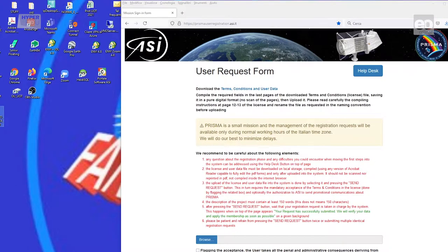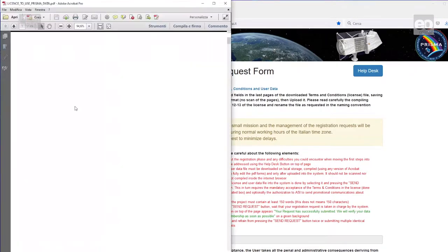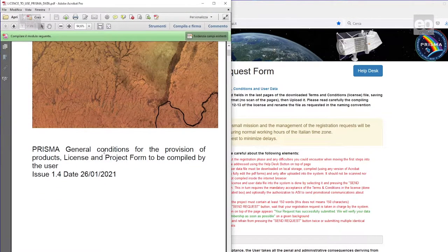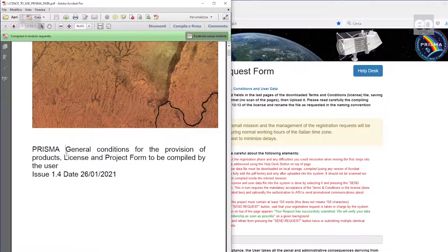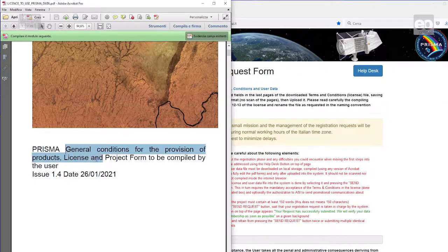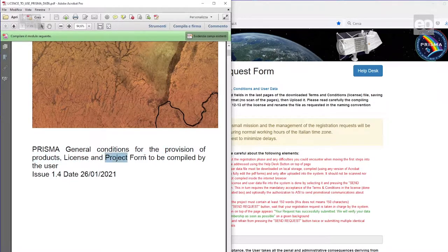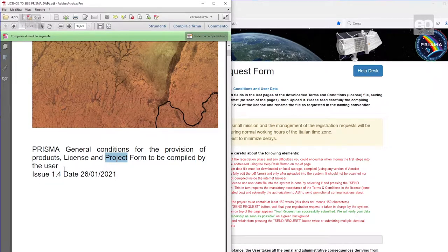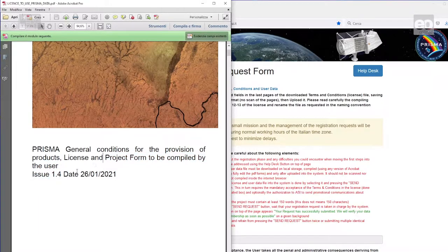Use Adobe Reader to open the file and to start editing the document. The file contains the general conditions for the provision of products, license, but also the project form to be compiled by you, the user, in order to get an account.